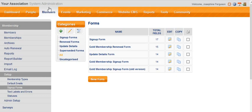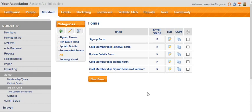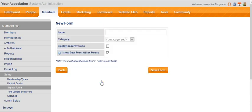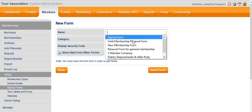We go into the members area, into the setup section, and the sign-up forms area. We're seeing here a list of all our forms. Let's assume we want to create a brand new form. We would click the new form button, and when we do that, we name the form. That's the very first thing we do.